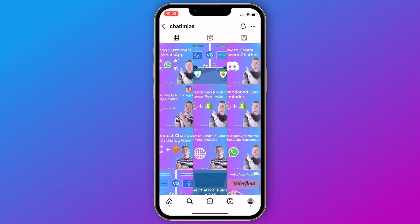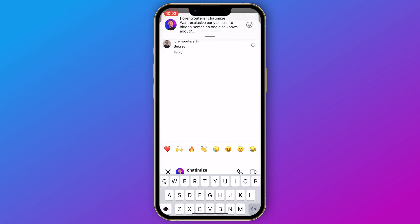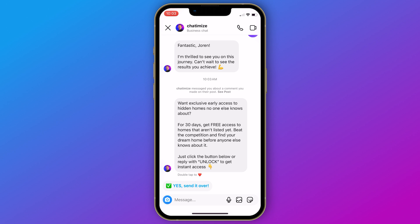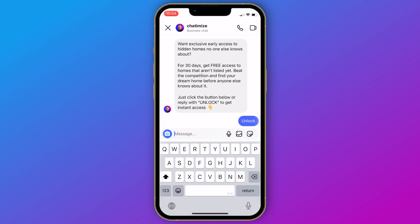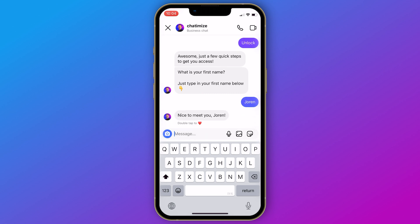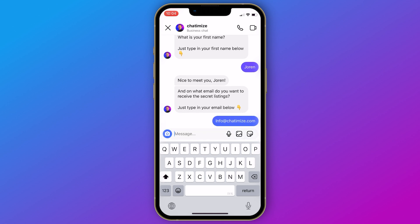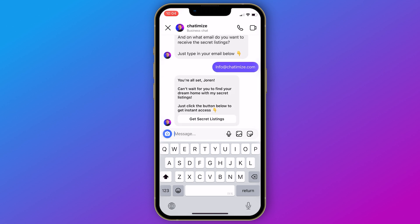Let's see how this works on Instagram. Going to one of my posts and commenting 'secret,' I automatically receive a DM: 'Want exclusive early access to hidden homes for 30 days? Get free access to homes that aren't listed yet. Just click the button below or reply with UNLOCK.' On desktop you won't see the quick reply button, so I reply with 'unlock.' It then says 'Awesome, just a few quick steps.' I enter my name — 'Nice to meet you, Joran.' Then my email. And finally: 'You're all set, Joran! Can't wait for you to find your dream home with my secret listings. Just click below to get instant access.'